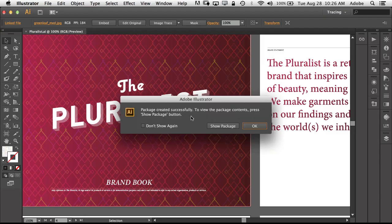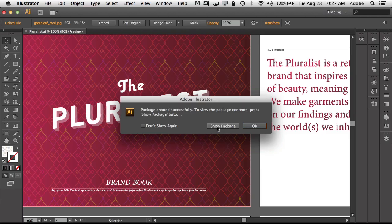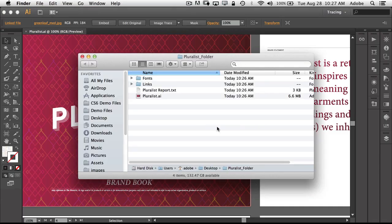So the package has been created successfully. I can show the package contents or just click OK, and if I never want to see that message again I can just say don't show again. But I'm going to go ahead and say show the package.